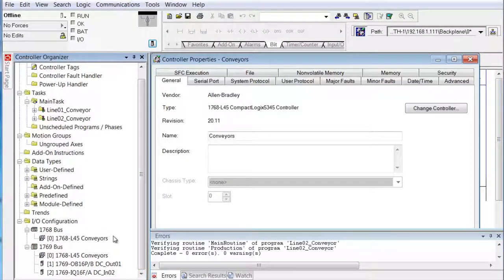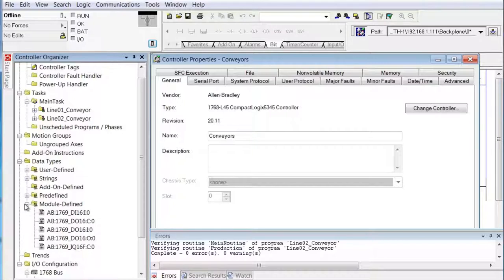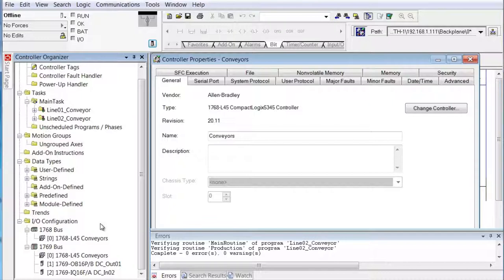Notice this did change — the Ethernet is gone. But because the 1769 IQ16F and OB16P are supported modules by the L45 on its 1769 bus, they're still there. Go to the module-defined tags — you see they're still there as well. So we didn't really lose anything except for the Ethernet port, and we're going to add that back in. These two I/O modules — the OB16P and the IQ16F — are not the modules that I have physically connected to the L45. So we're going to delete those and add in new I/O modules.